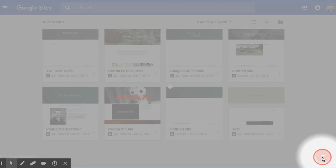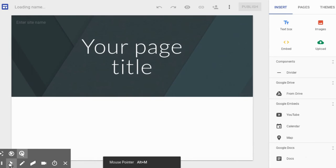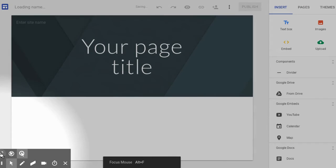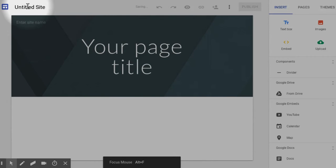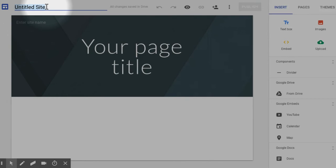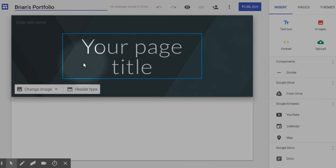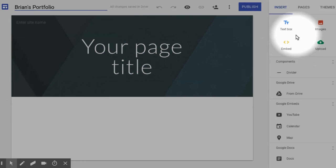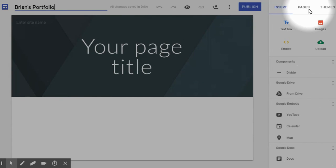That'll open you up to your new Google Site. From here we can go ahead and give it a title, so I guess Brian's Portfolio. And then here is your title page, and then over here is your toolbox. We'll talk about that in a different video.